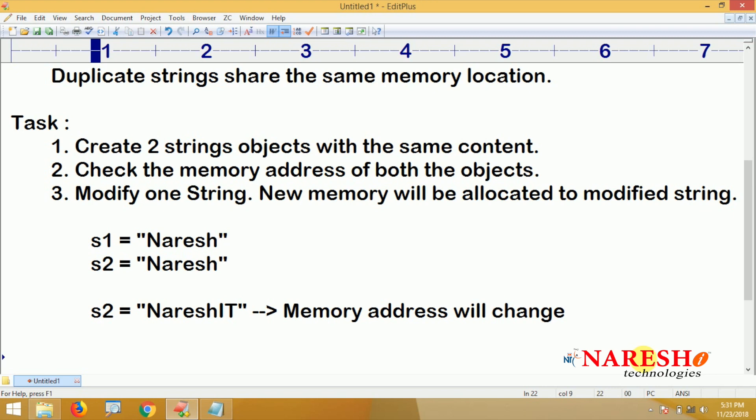When two objects have the same content they point to the same location, but as soon as you modify one, it points to another location. You should write the code for this explanation and comment your code.